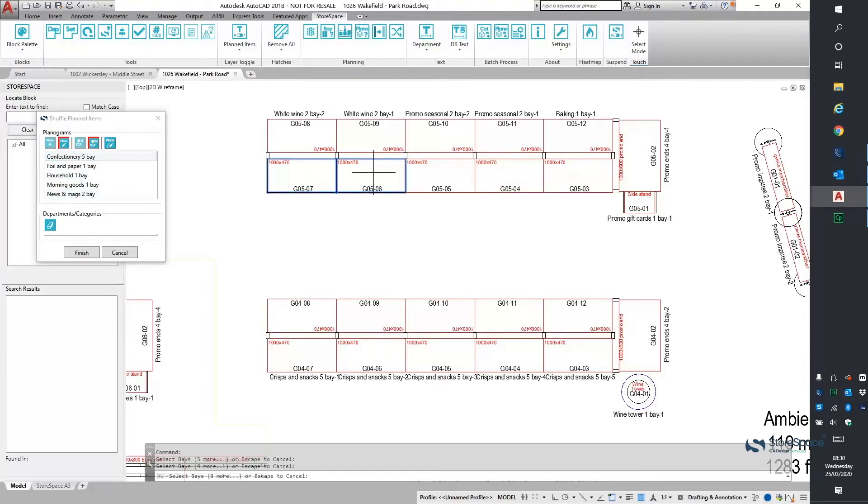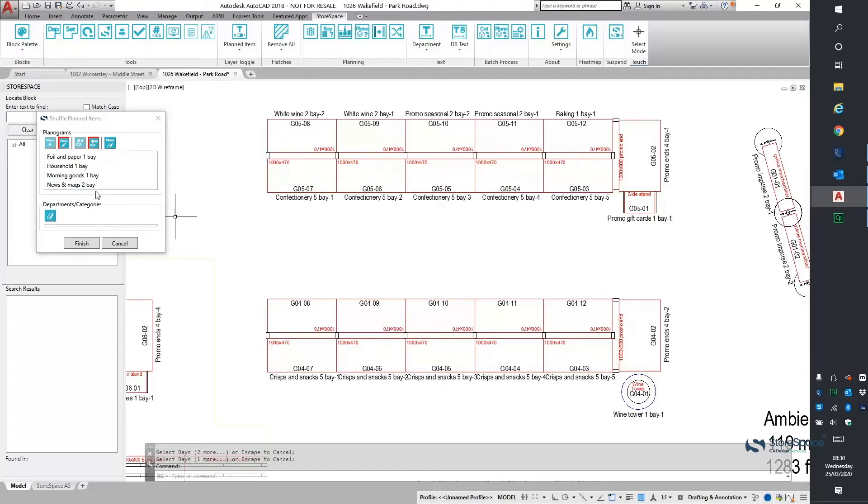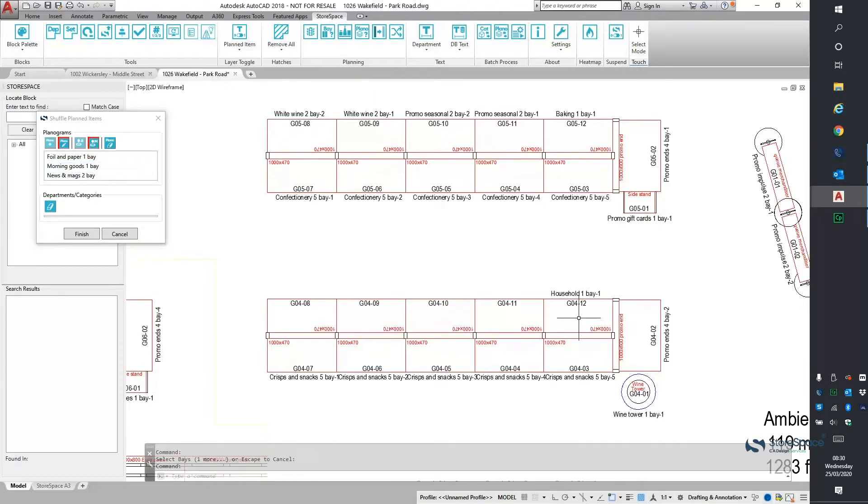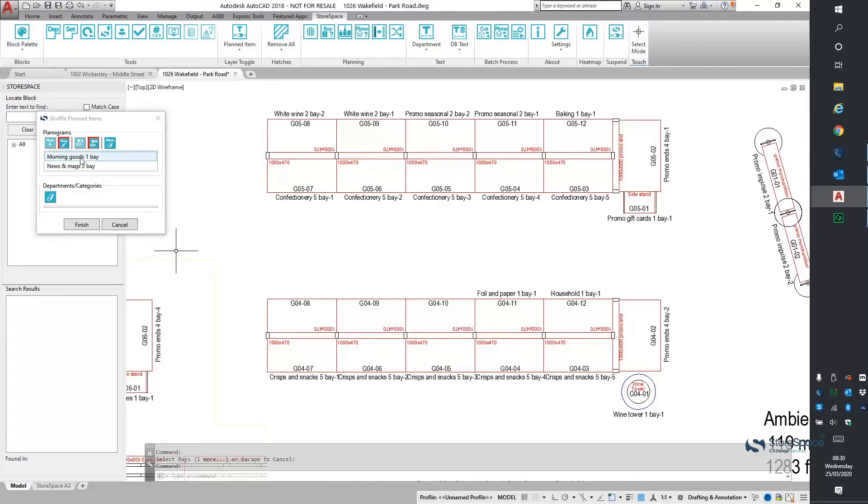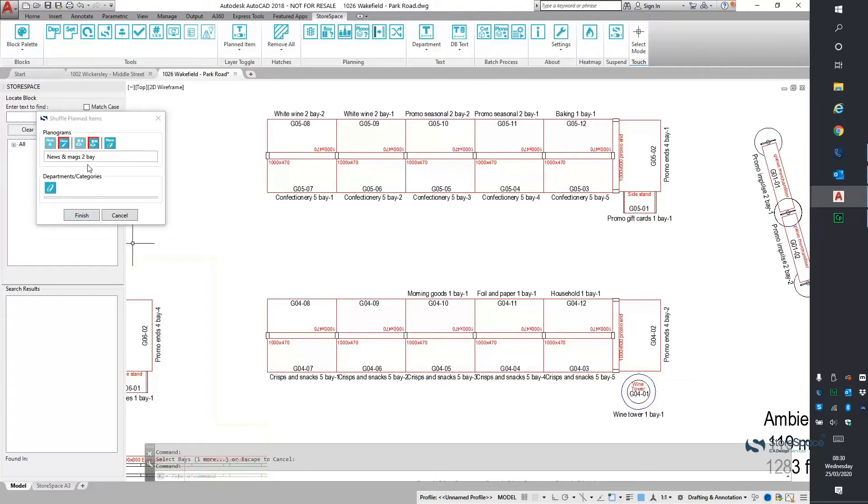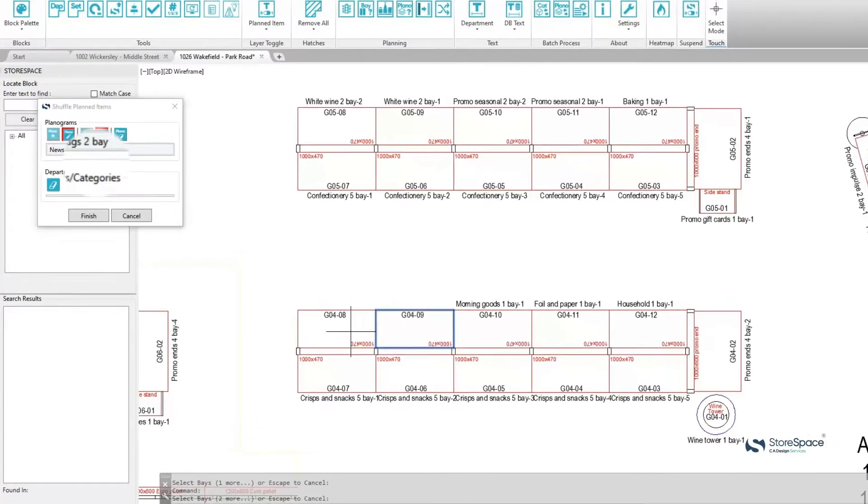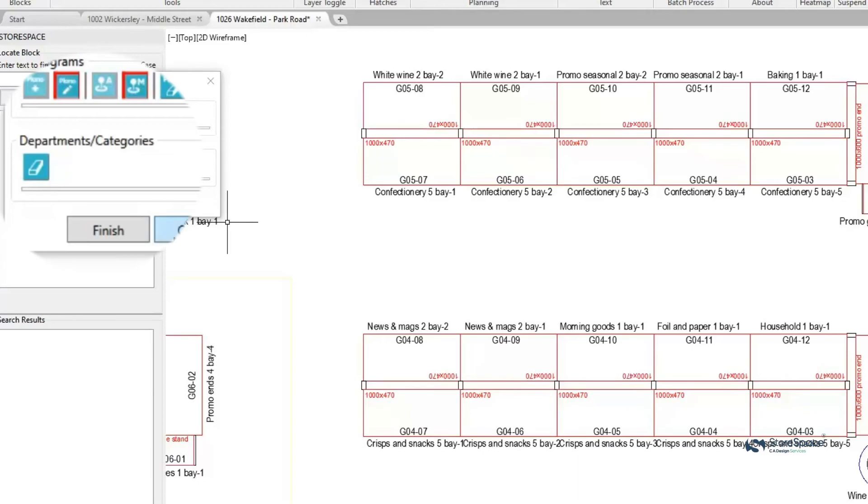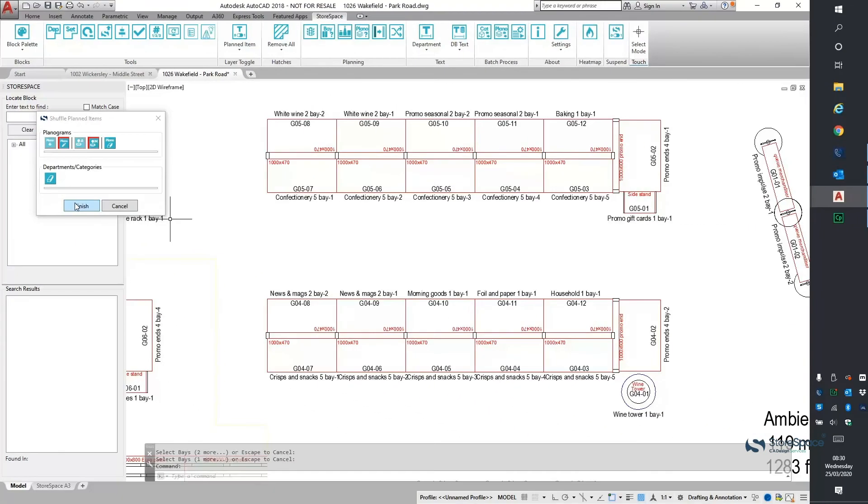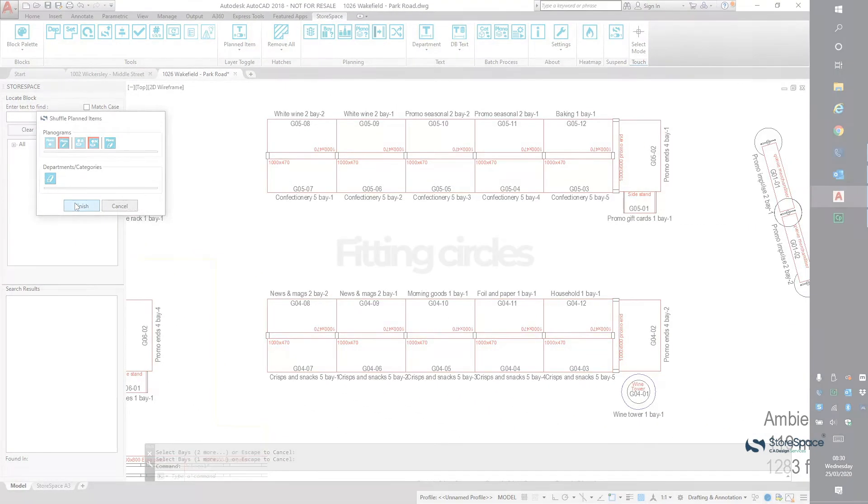It is then very easy to re-apply those planograms onto the store plan in a different order. And once the planning window is empty, you know that everything has been successfully re-planned. This can also be used for re-planning categories and departments as well.